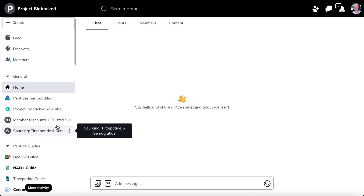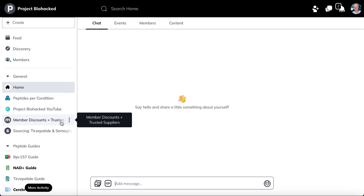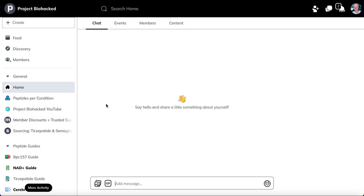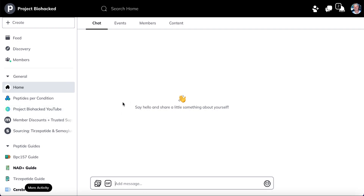Right now I'm running an introductory sale on it, so it's only $49.99 to join, and then after that it's $15 a month. You can cancel anytime. The price is never going to go up, and this is really going to be the cheapest that you're ever going to get it.